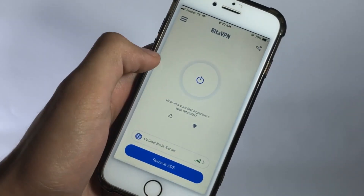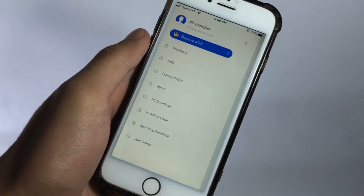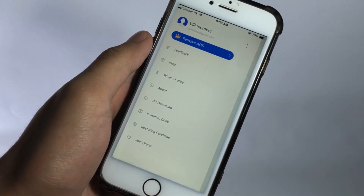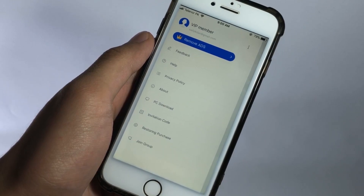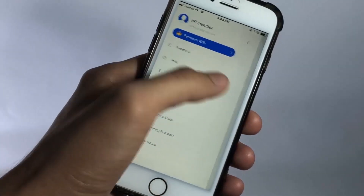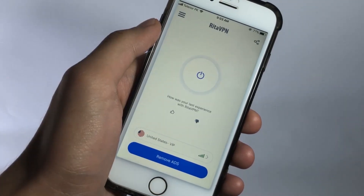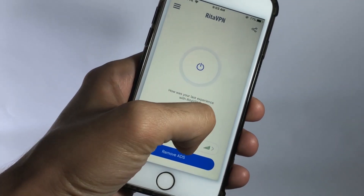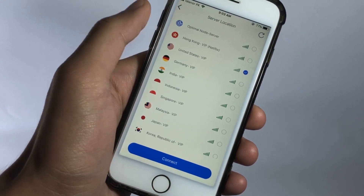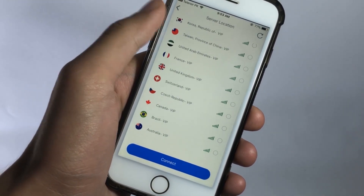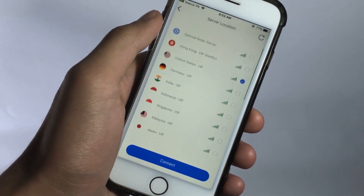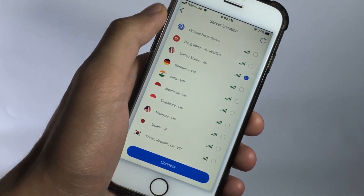You can use the app even without an account using the tourist login under the trial period. Once you enter the app, you'll find a very user-friendly interface. To your left, you'll find some basic options like feedback, help and about. And at the homepage, you'll get the connect button with the servers tab.